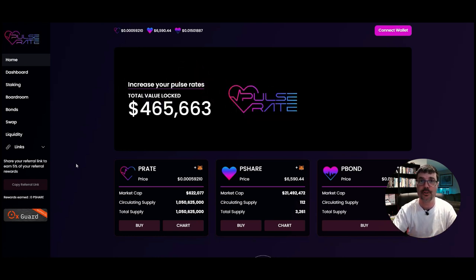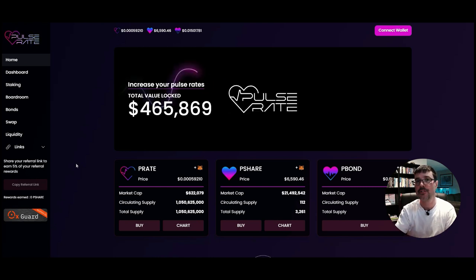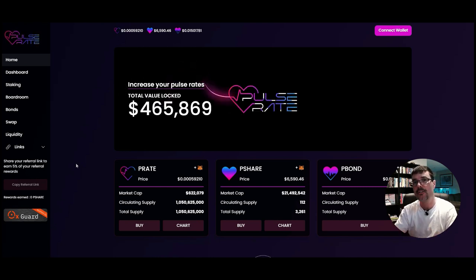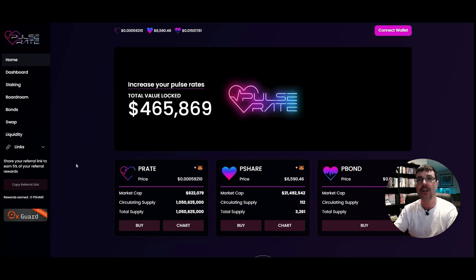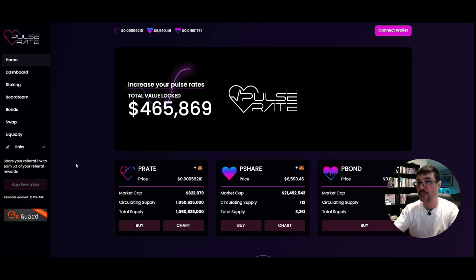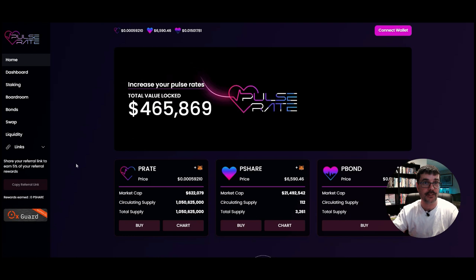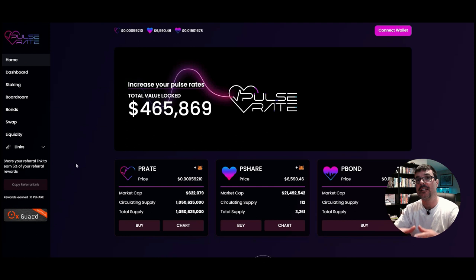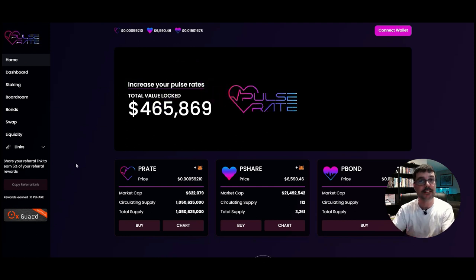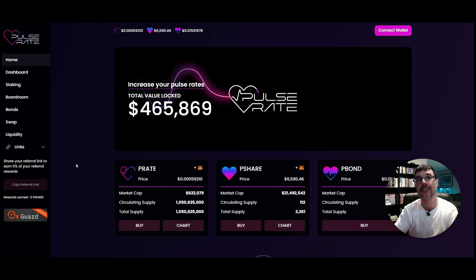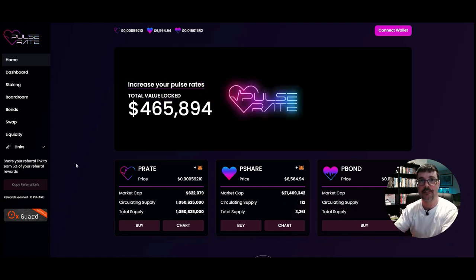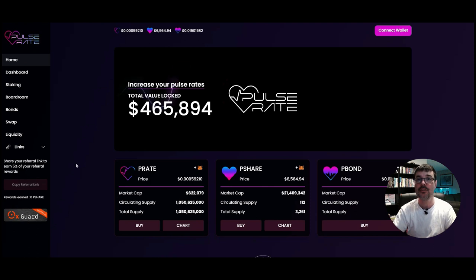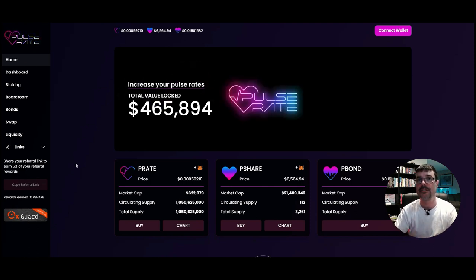Tomb forks are seigniorage protocols where you have an algorithmic peg token pegged to a certain token. In Tomb Finance it was pegged to the Fantom token. In this case, the P-Rate token is an algorithmic peg token that is pegged to PLS token.